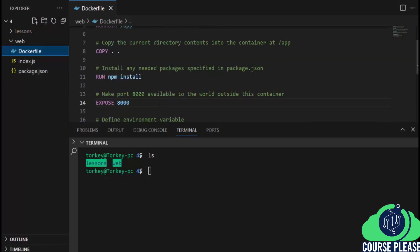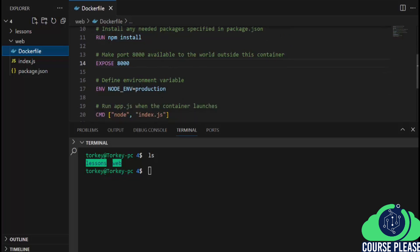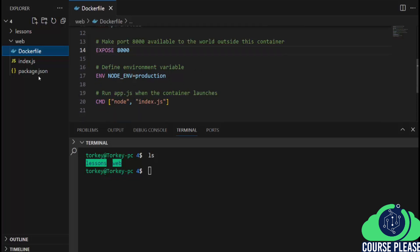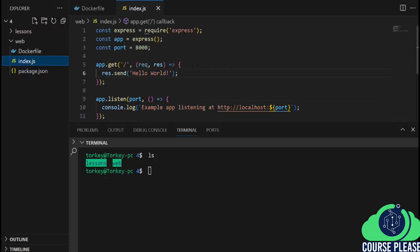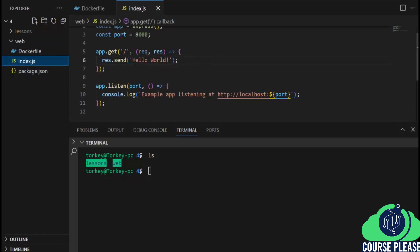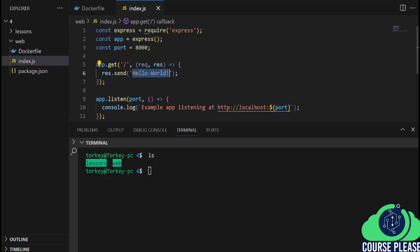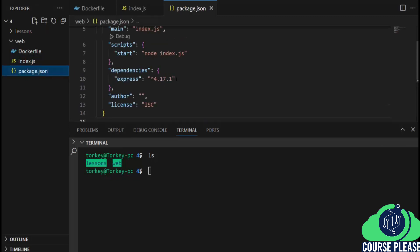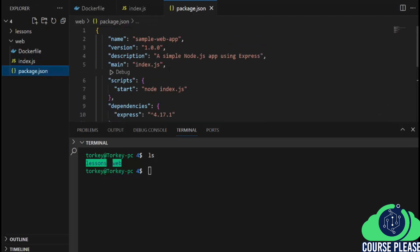Then I execute RUN npm install to install any needed packages specified in the package.json file. I expose port 8000 to the world outside the container, and I define an environment variable NODE_ENV set to production. Then I run the application with node index.js. We also have our index.js file, which is a simple Node.js app that shows a Hello World output and listens on port 8000. Finally, the package.json is very simple and defines all the dependencies for our Express Node.js code.